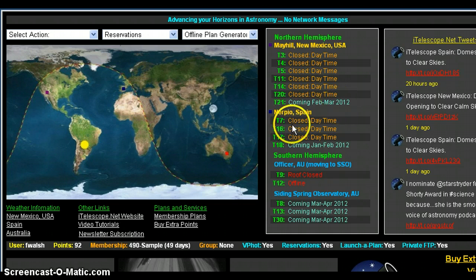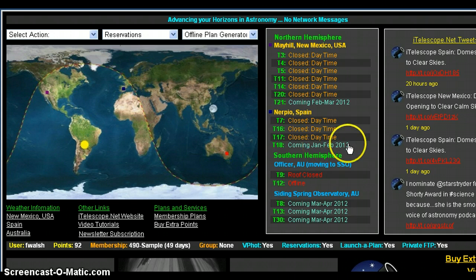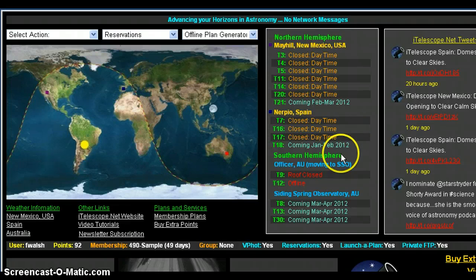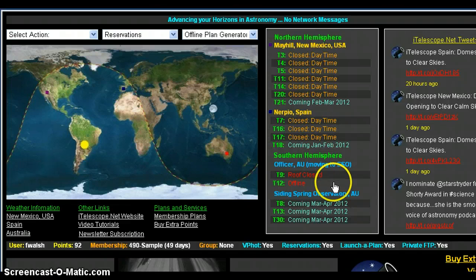Nerpio Spain has T7, 16, 17, and T18 coming in January–February 2012. Nerpio Spain has a near-infrared telescope. I know I haven't actually used that telescope to my benefit, but we will be doing that in the future. For anyone interested in shooting something in near-infrared, you can with one of the telescopes from Nerpio Spain — if Nerpio can see your object, it can see it in near-infrared.